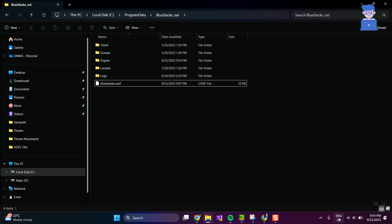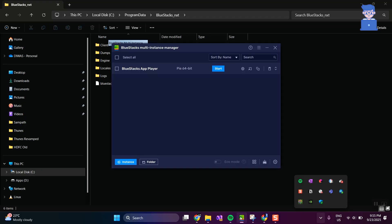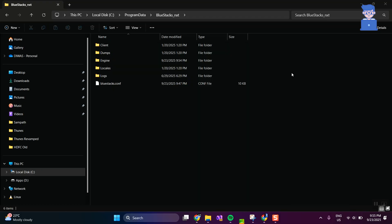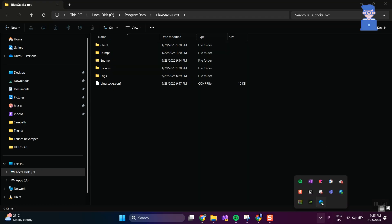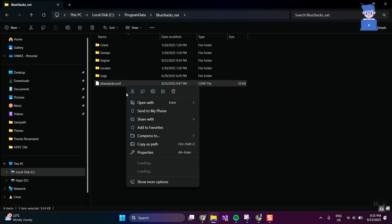Now close BlueStacks if you have it open. Also check whether BlueStacks is running — if it is running, close that as well. I do not have BlueStacks running here, so I will move to the next steps.